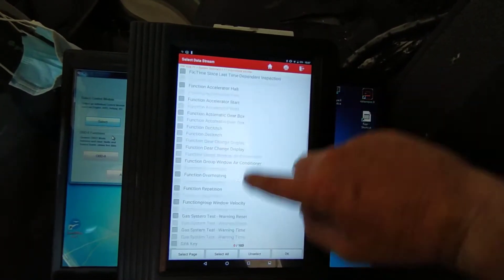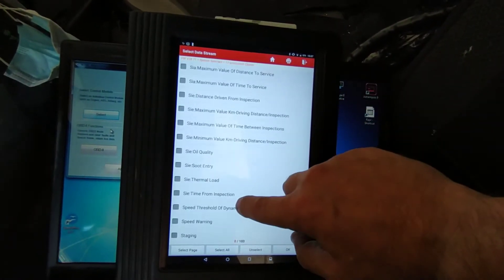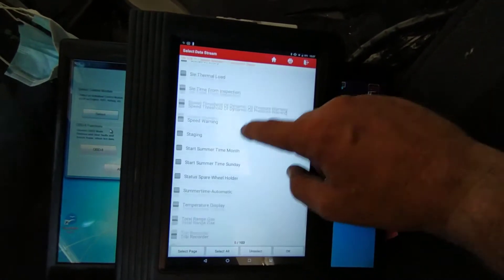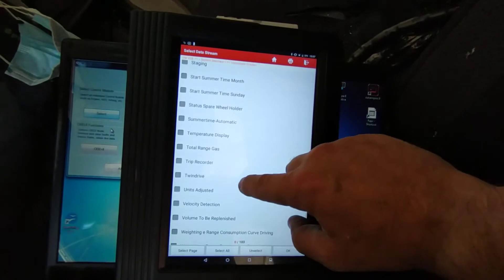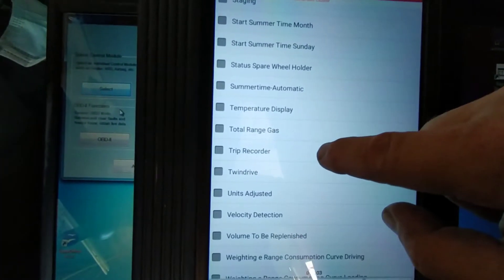Now it's called trip. There we go, trip recorder.